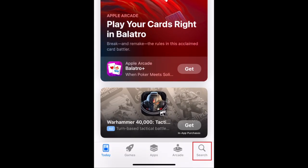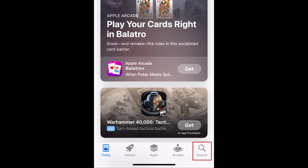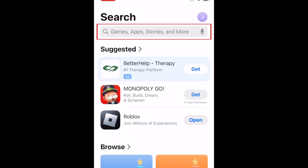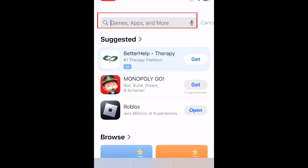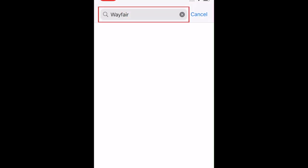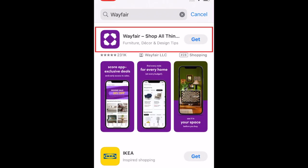Go to the Search tab. Then type in Wayfair at the top. Tap Wayfair when it appears in the search results.